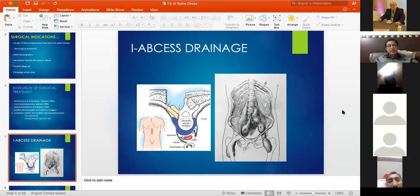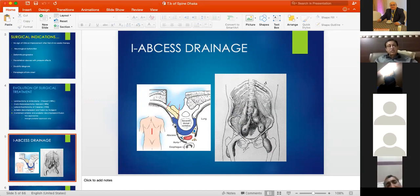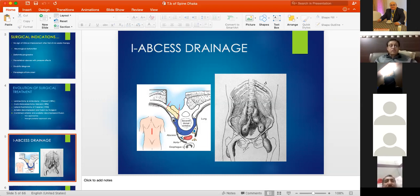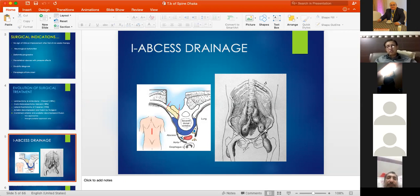In costotransversectomy, a midline approach is used to remove the transverse process and a portion of the rib, gaining direct access to the abscess alongside the spinal cord. This allows drainage of frank abscess and removal of necrotic material, but cannot adequately reach the full vertebral body or provide anterior structural support. Large psoas abscesses can be huge, sometimes presenting in the thigh beneath the inguinal ligament.